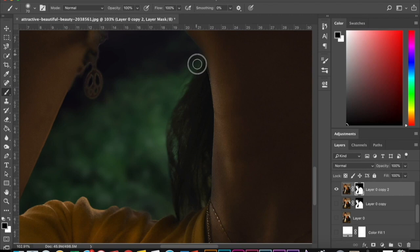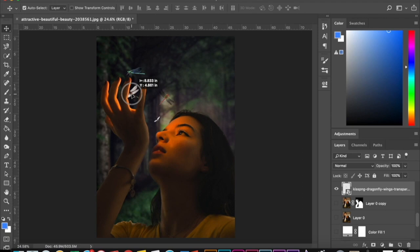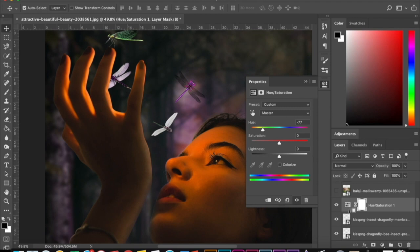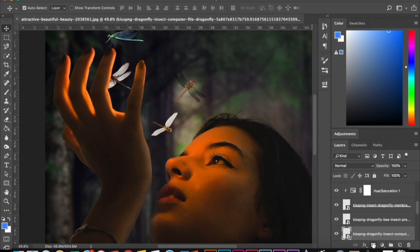Now I'm dragging in my images of the dragonflies that I found. Then I'm creating a new adjustment layer with that circle icon on the bottom and changing the hue and saturation of the dragonflies. I'm also messing around with the lightness so that I can match that same temperature of that glow.